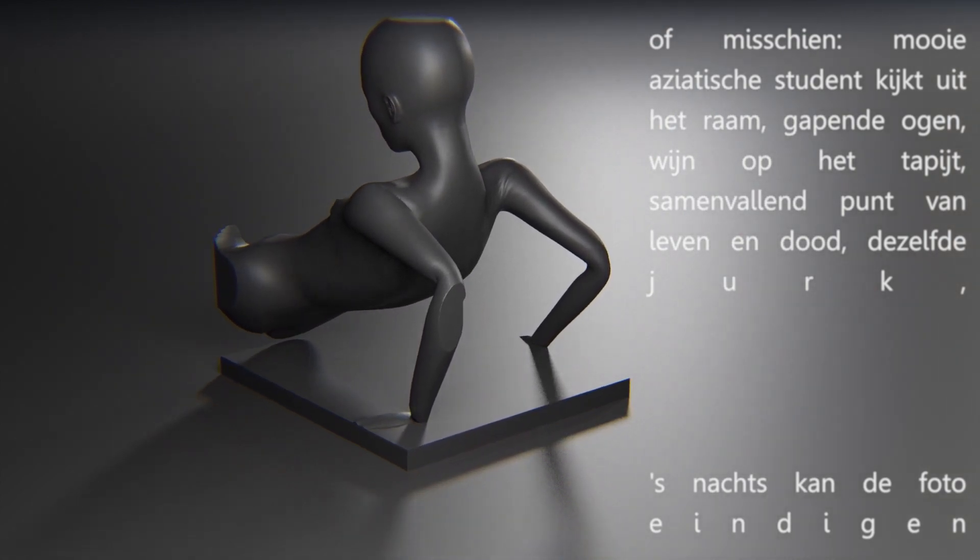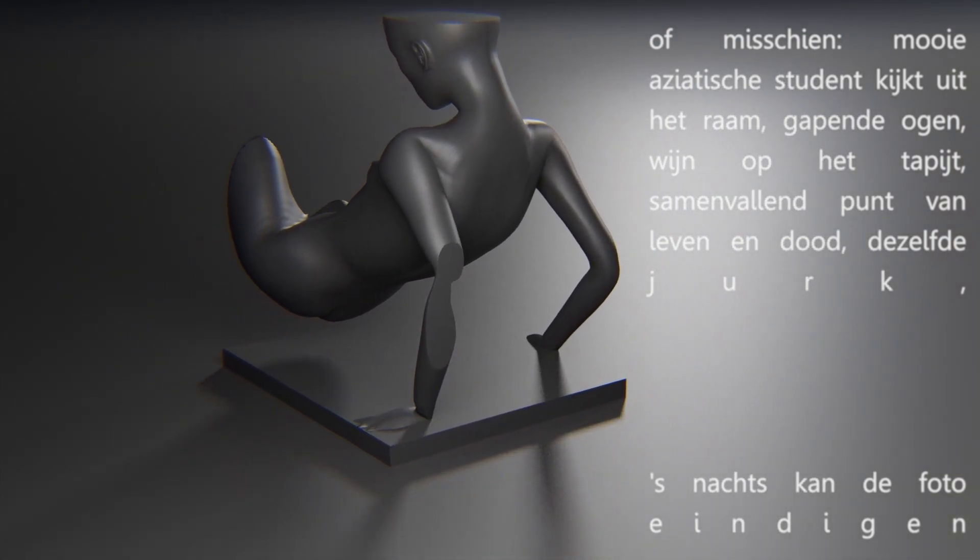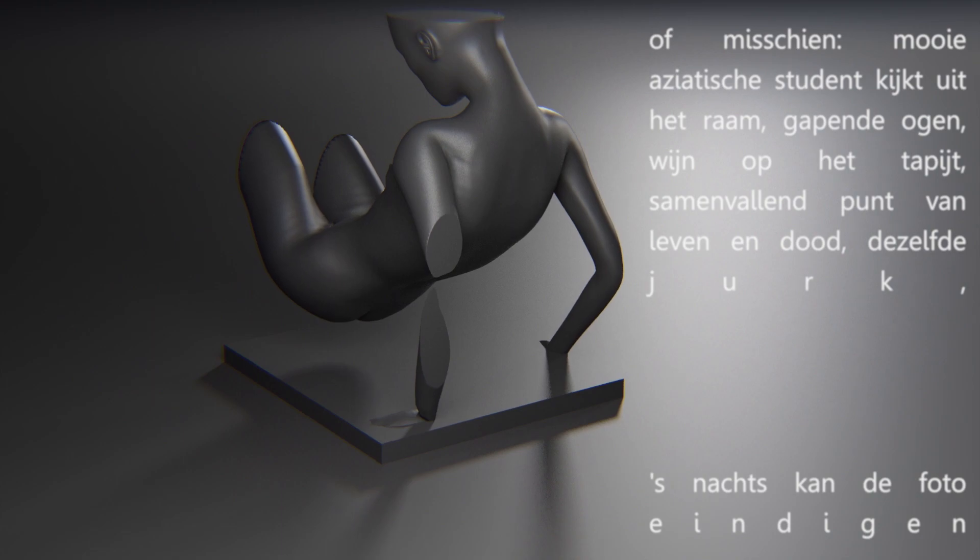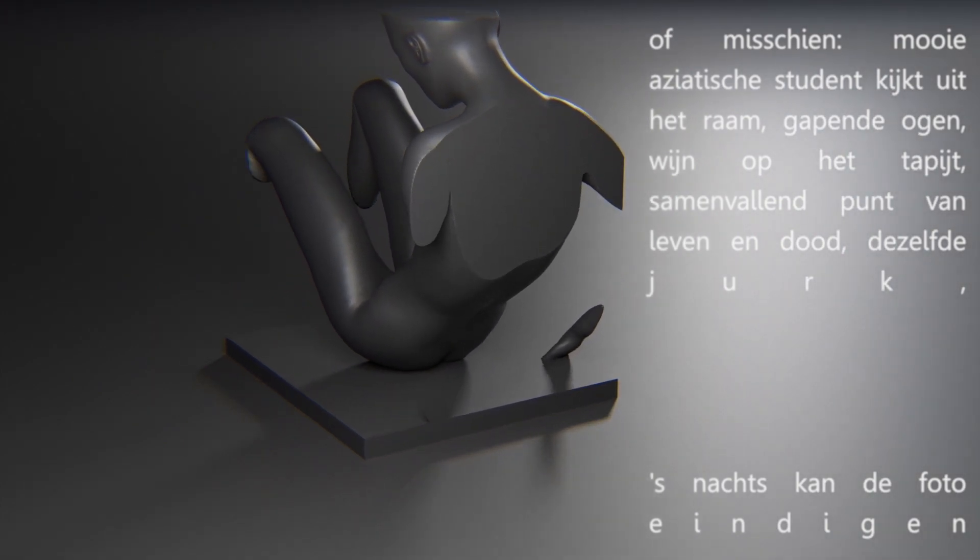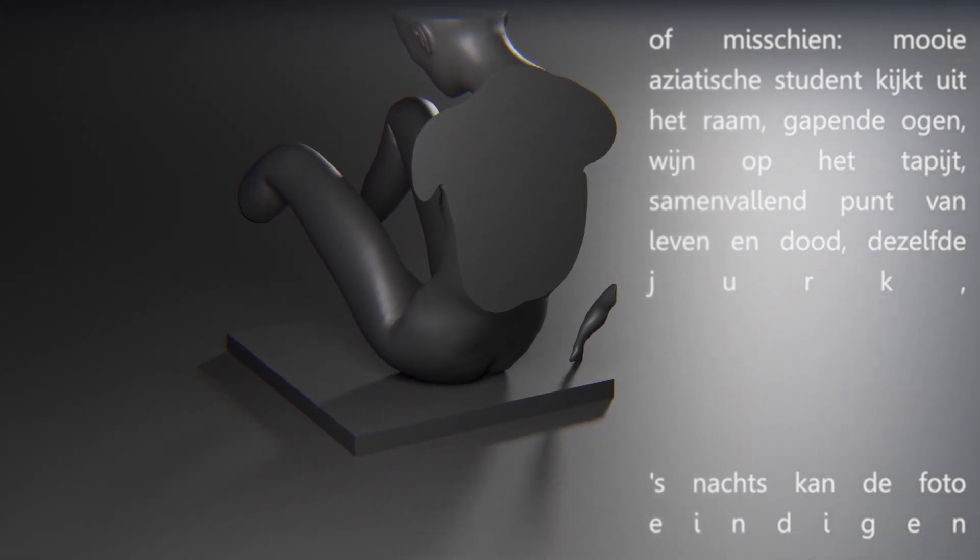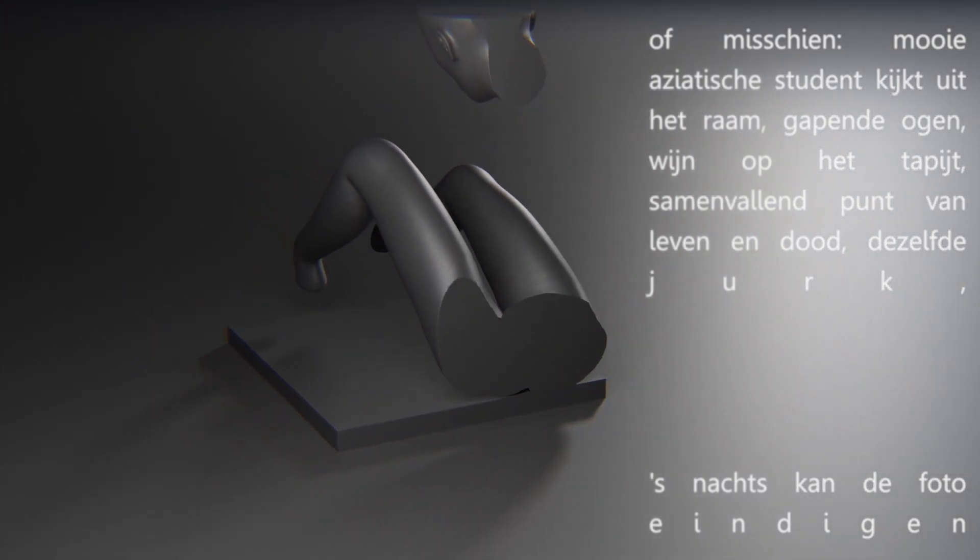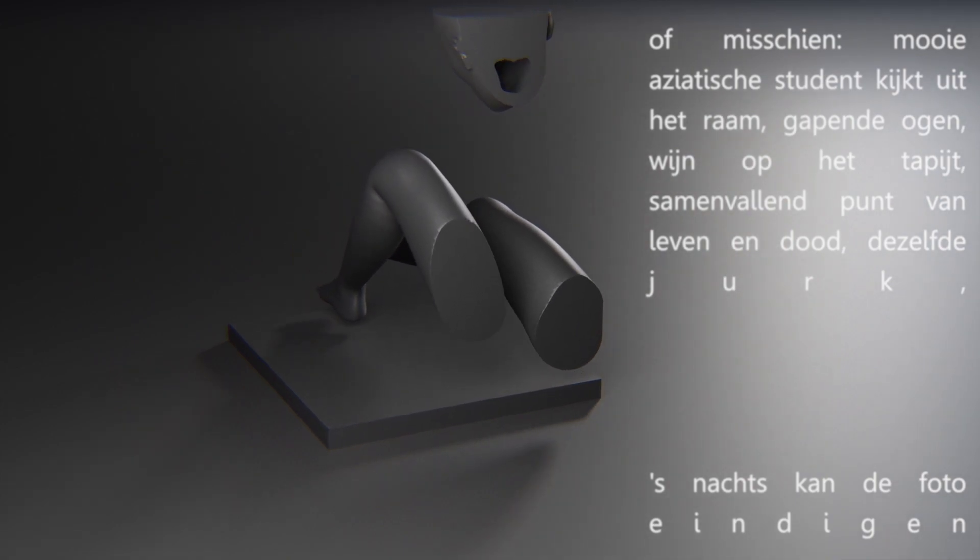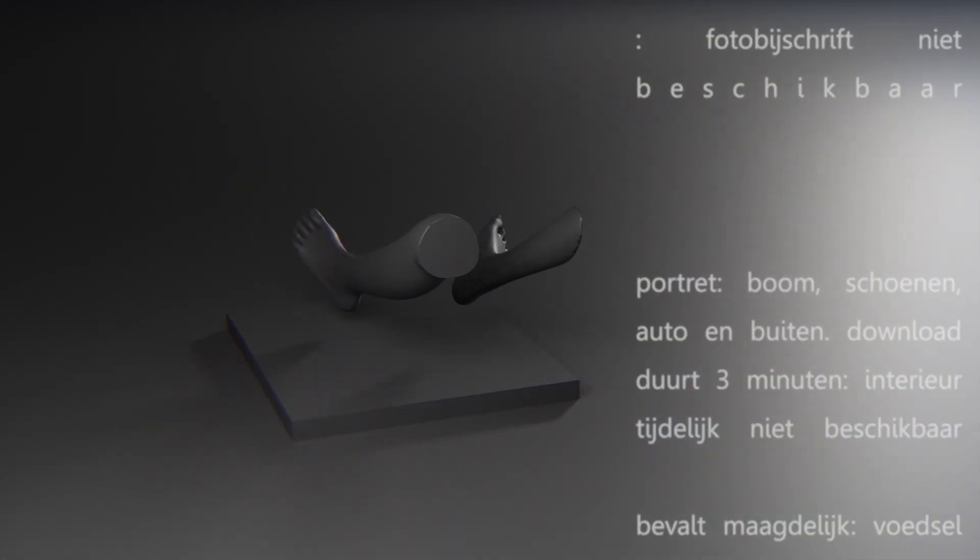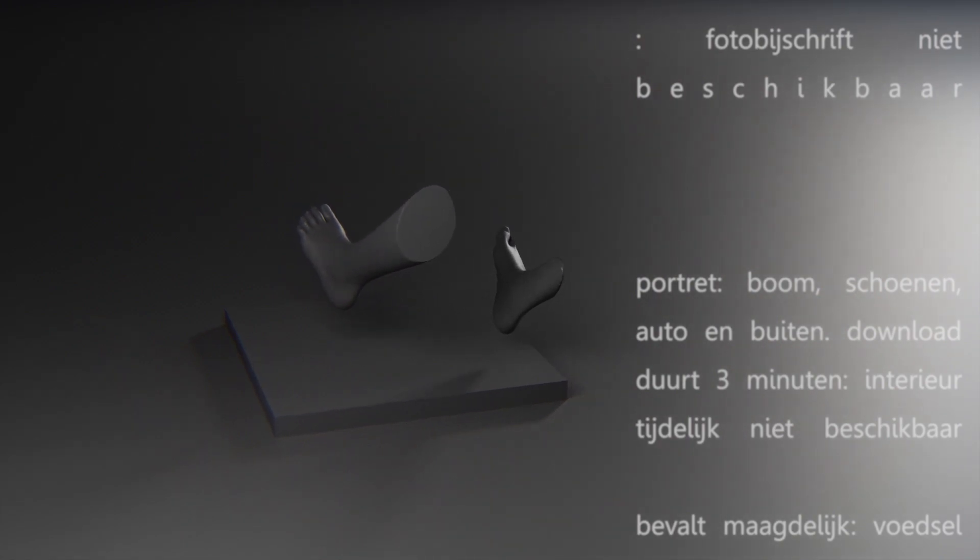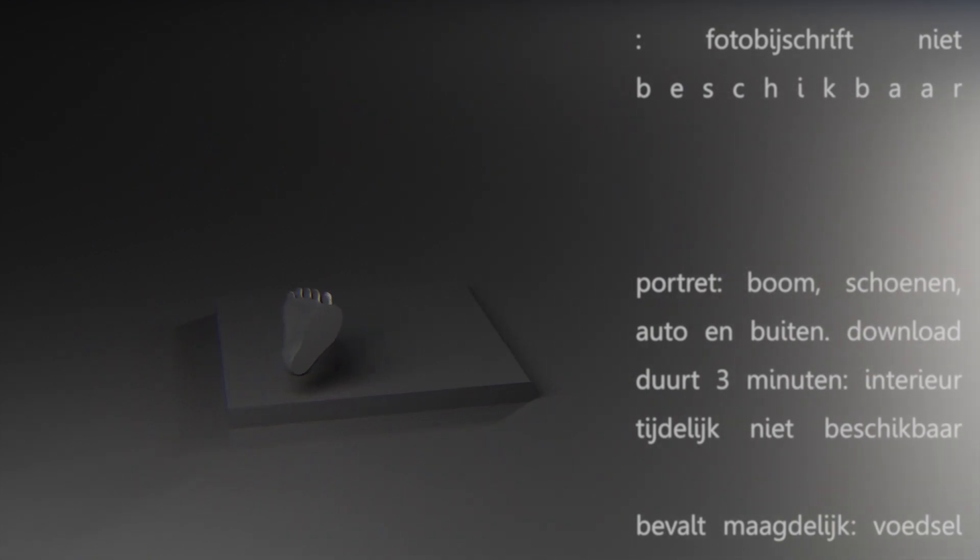Convergent point of life and death. Same dress. At night the photo may end. Caption not available. Scan. Tree, shoes, car and indoors.